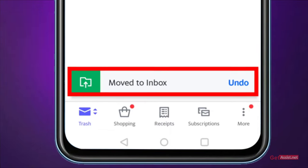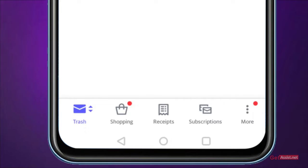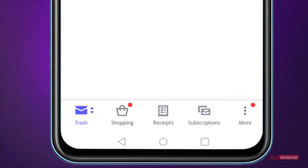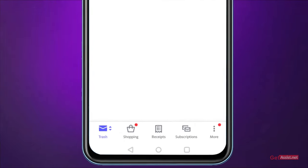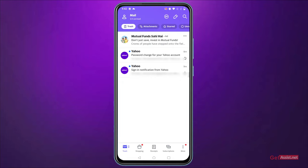That's how you can recover any mistakenly deleted email from your Trash folder. But if the emails are not there in the Trash folder, what is the next step?